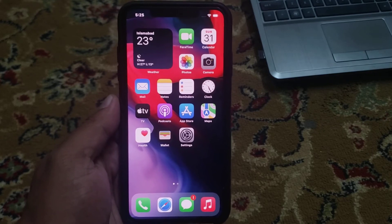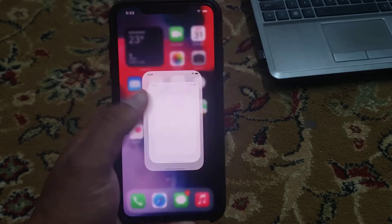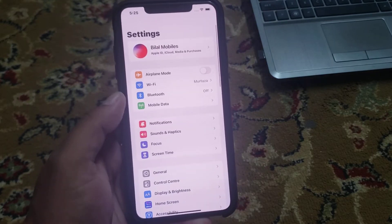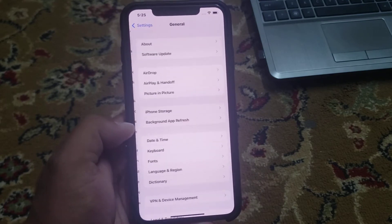So guys, without wasting any time, let's start the video. Firstly, open the Settings app. Scroll up and tap on General.